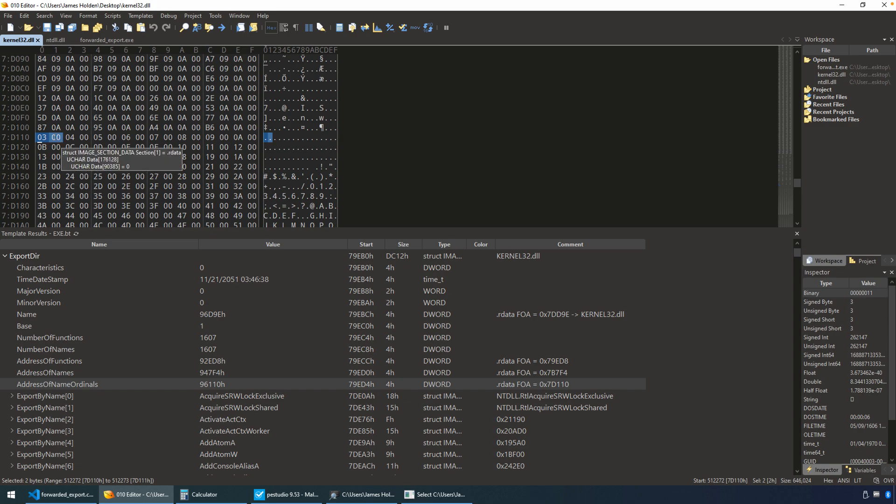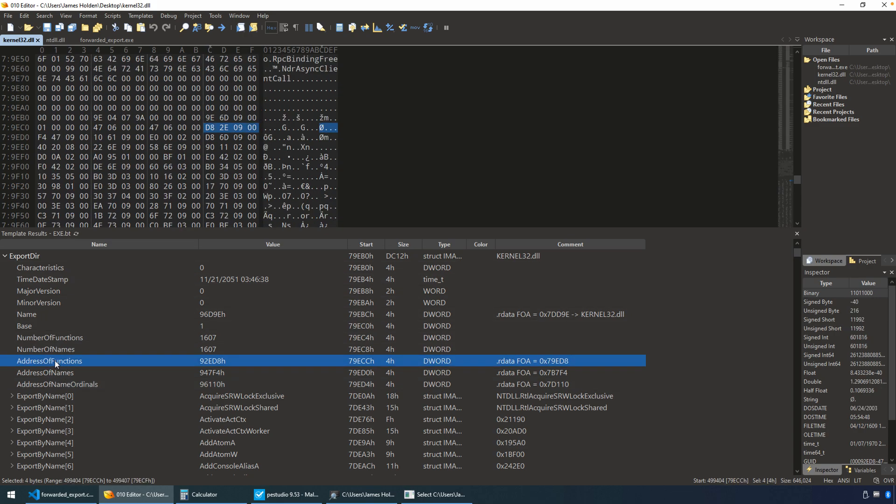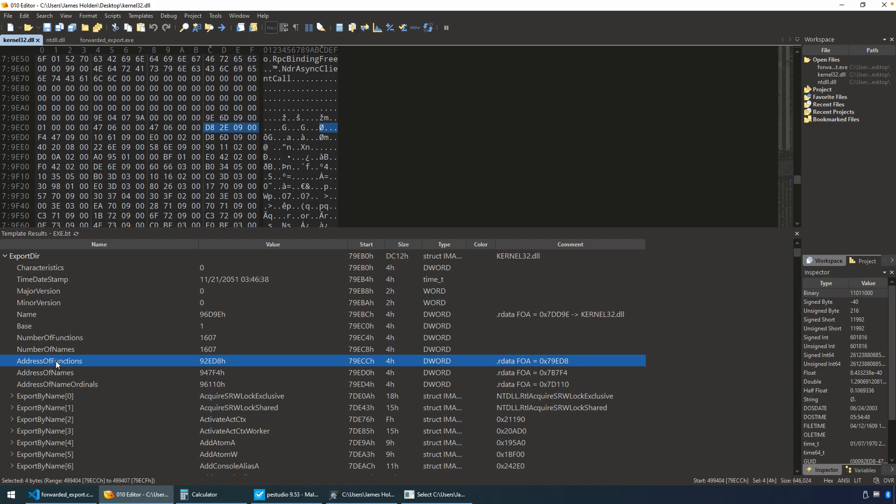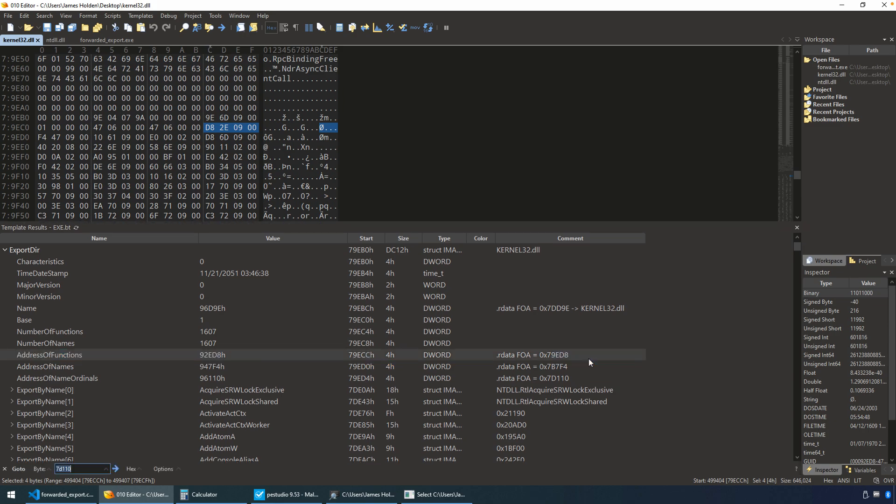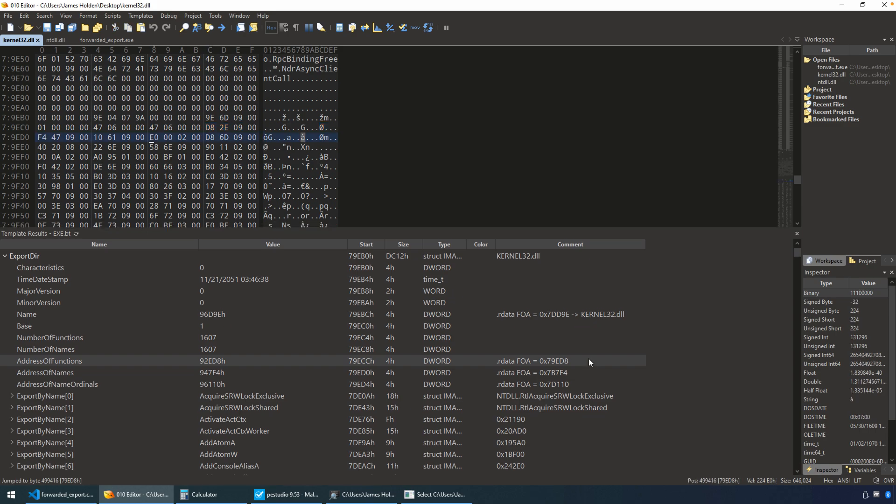Okay? We only are interested in the first one. So this value is 0003. That means that we can take this value from the address of name ordinals and now index into the address of functions. Very similarly, we need to get to the base of this array. The RVA for that is 92ED8. That's converted for us. So if we go to 79ED8, that takes us to the beginning of this array on disk in the hex editor.